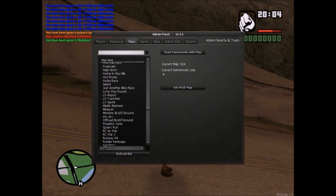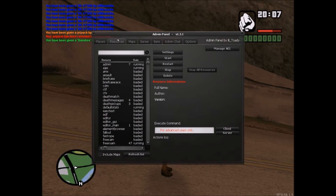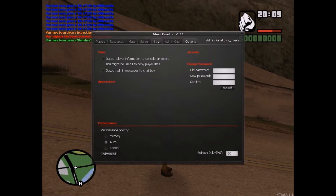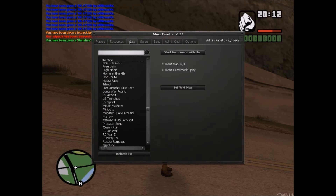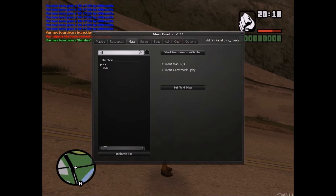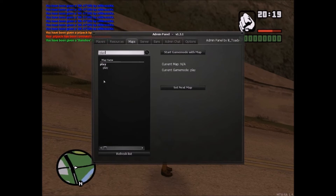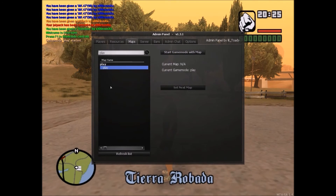And if you guys want to, you can actually disable the map server. I think it's under Play — yeah, that's it.